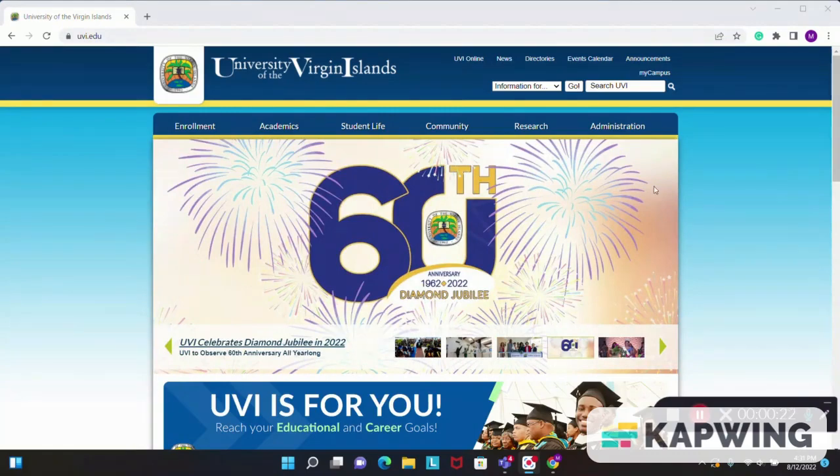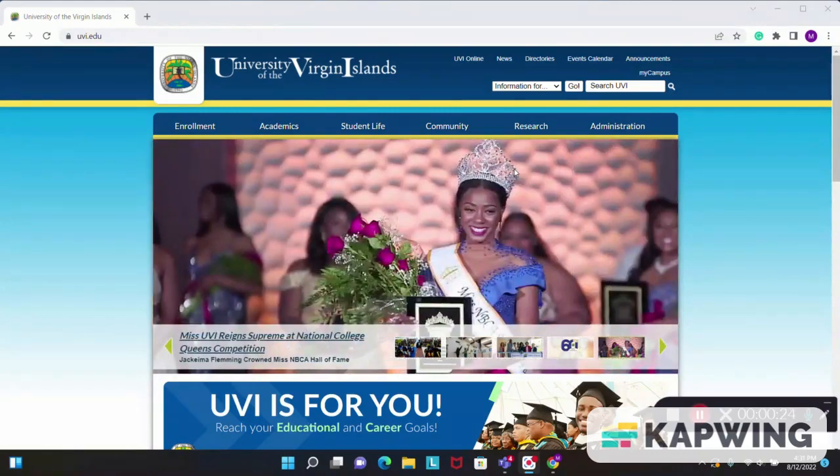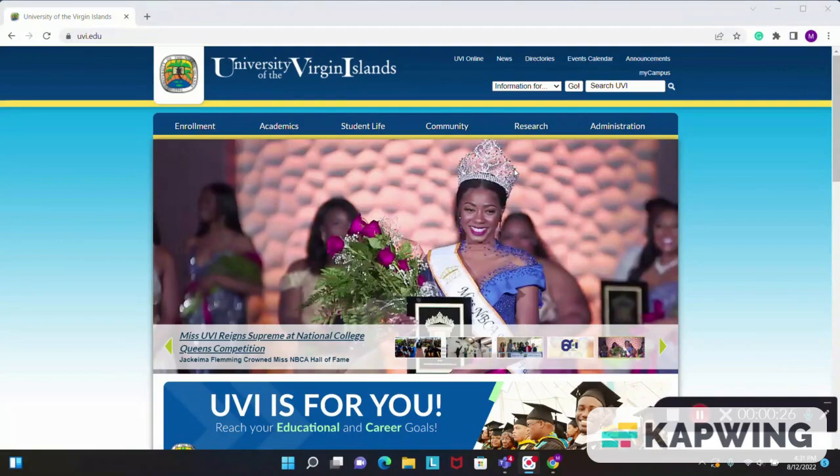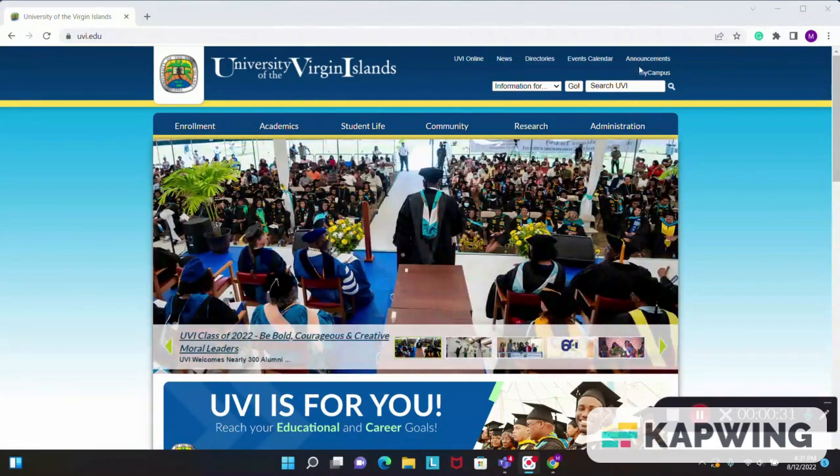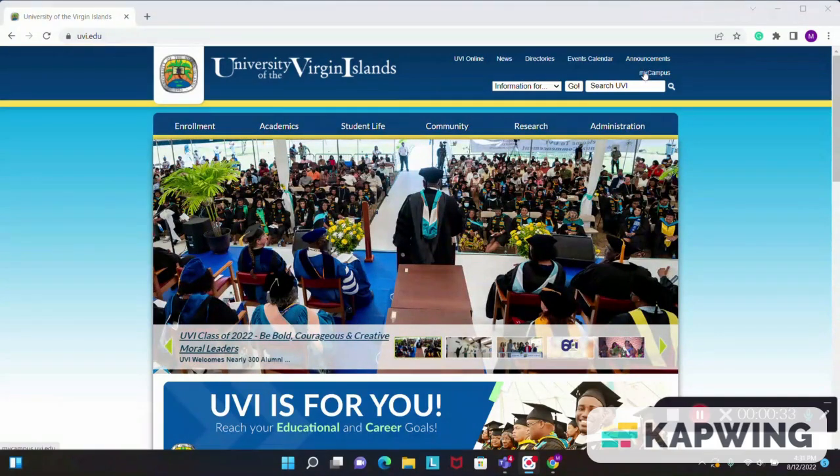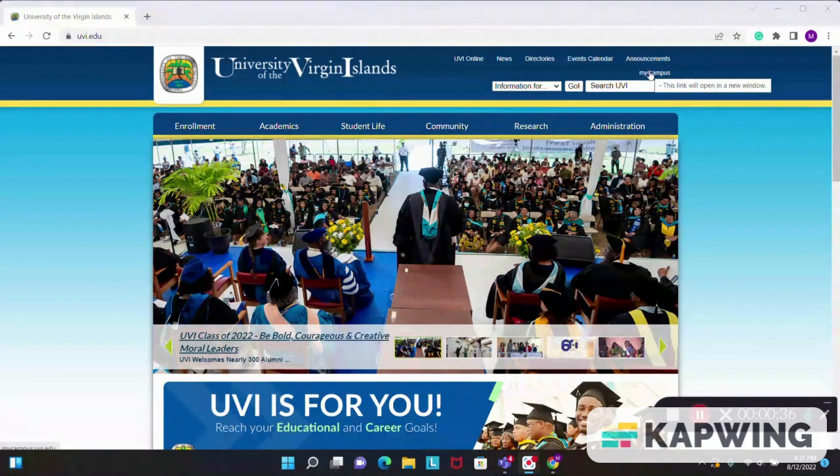So here we are on the UVI home page or home screen. You will then take your mouse and proceed up to the top right portion of your screen and click the MyCampus tab.